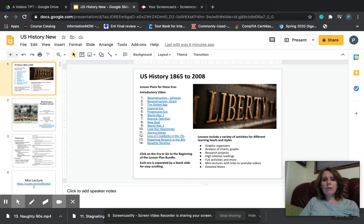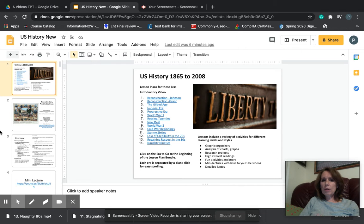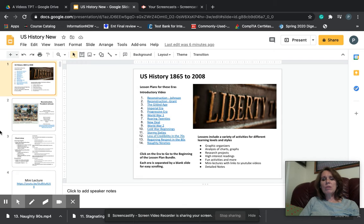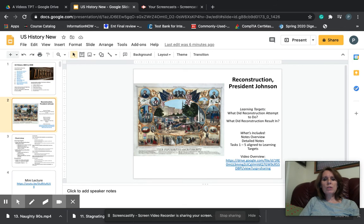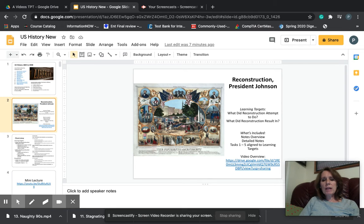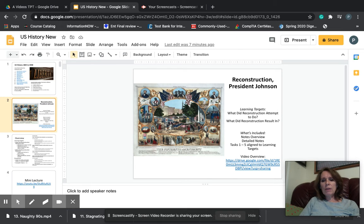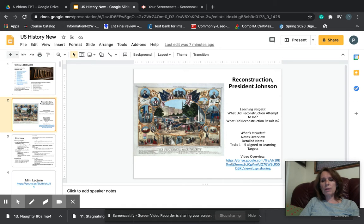Some of these activities will include more help than others. As you progress forward, you will notice that less help is provided in the hopes that the students will become more of an independent learner. So let's just look at the very first lesson on reconstruction. Each lesson has a set of learning targets, sometimes we call these learning objectives. And then there are a set of tasks that are aligned to those learning targets to help the student learn about those learning targets.